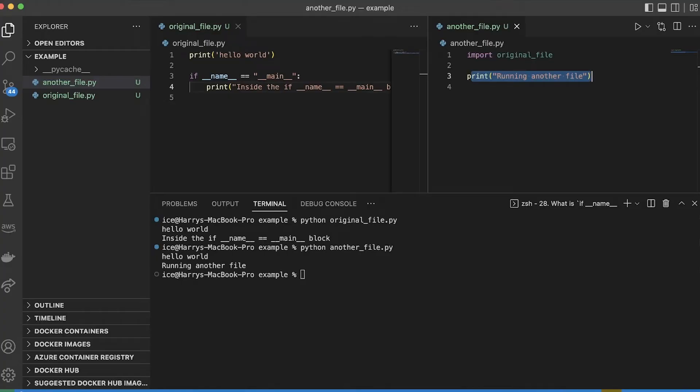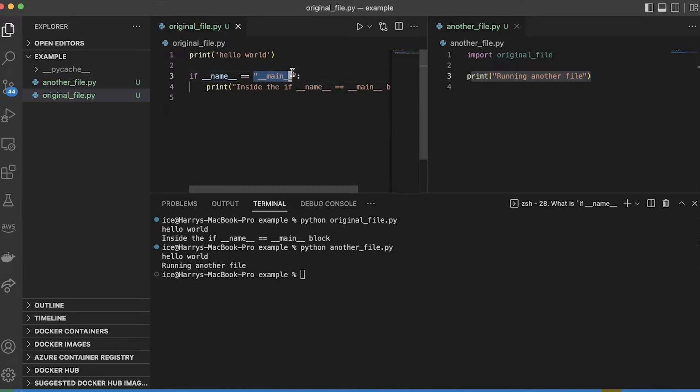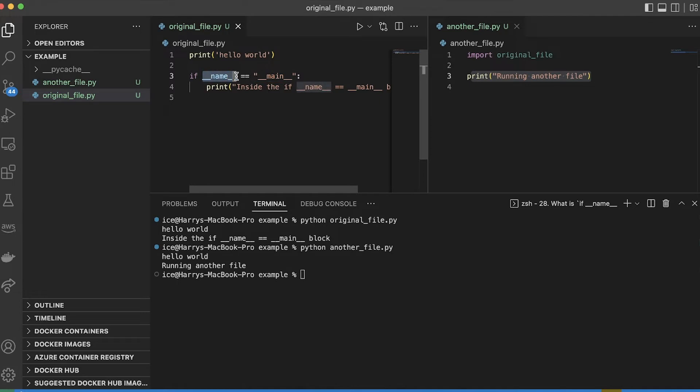So let's get into a little bit of the details and actually break down what this means. So we've got two things here, and we're comparing them with equality. I'm asking if double underscore name double underscore is equal to the string double underscore main double underscore.